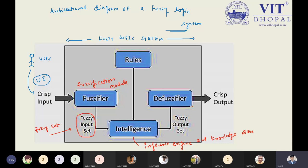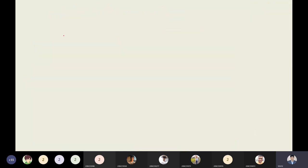Let me take a real-life example to make this clearer. I will use a home appliance example — the washing machine — where fuzzy logic is applicable.